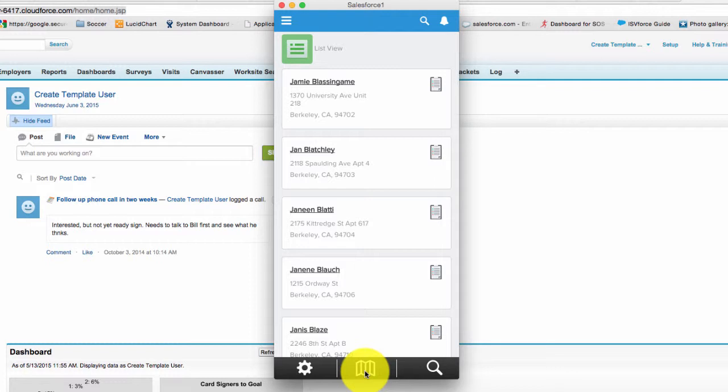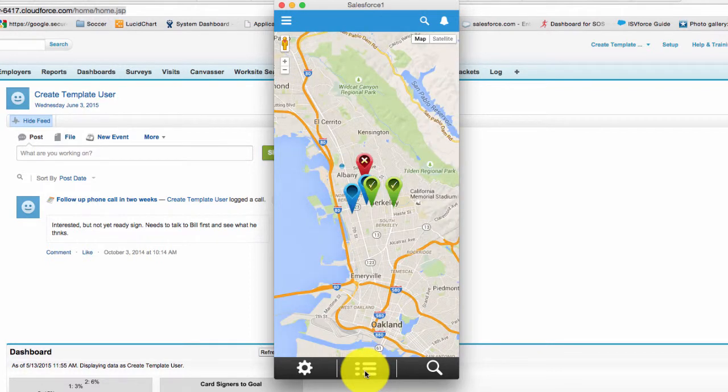This may be important because if there's more than one person at a particular address you will only see one icon on the map. So you may want to take a look at the list view and see if there's additional contacts that live at the same address. And you can toggle back and forth by clicking on that button again.